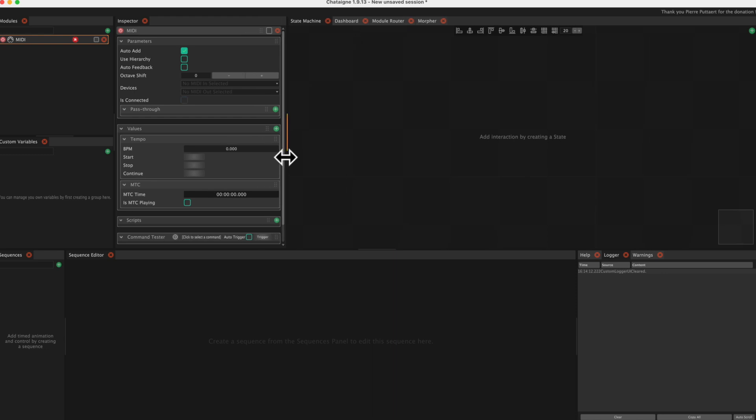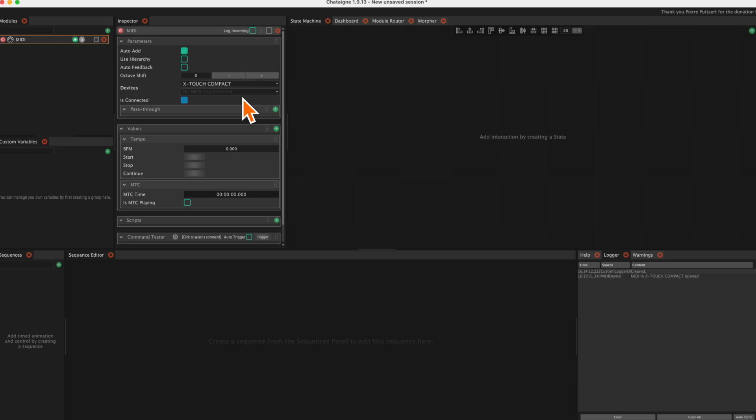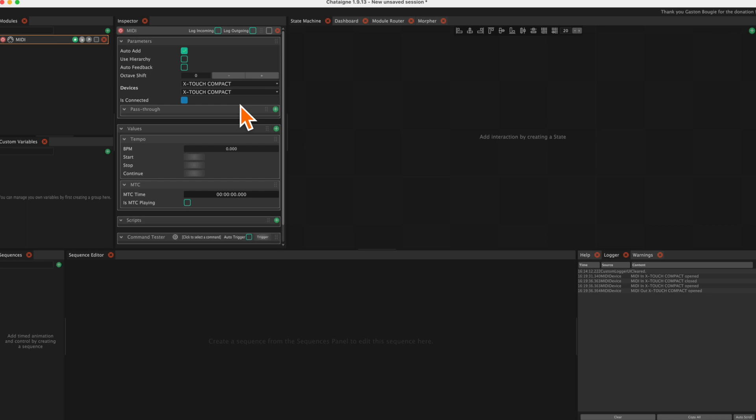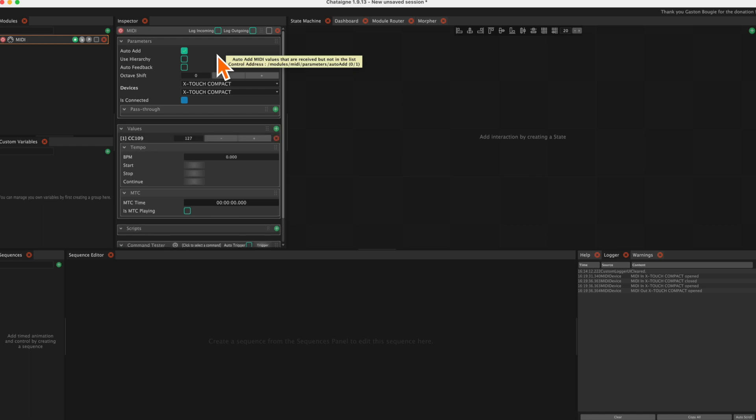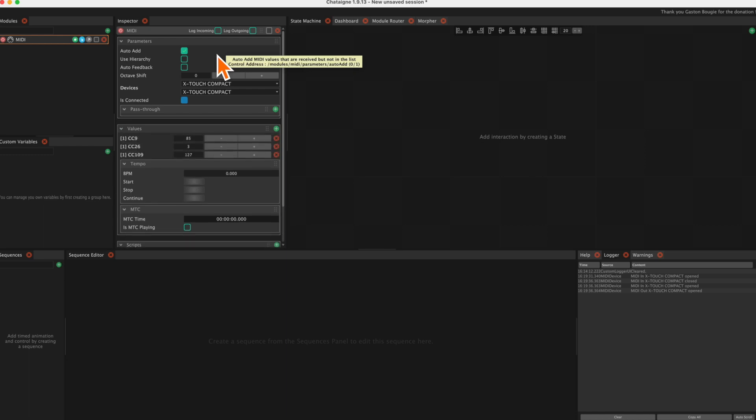As input-output device, we select the X-Touch. You can select any MIDI device that is connected, even a MIDI keyboard. The auto-add feature is helpful in determining what note or control change a fader or button on the X-Touch is sending. We see the master fader sends CC9. CC109 is from touching the fader. CC26 is one of my X-Touch inherent errors.